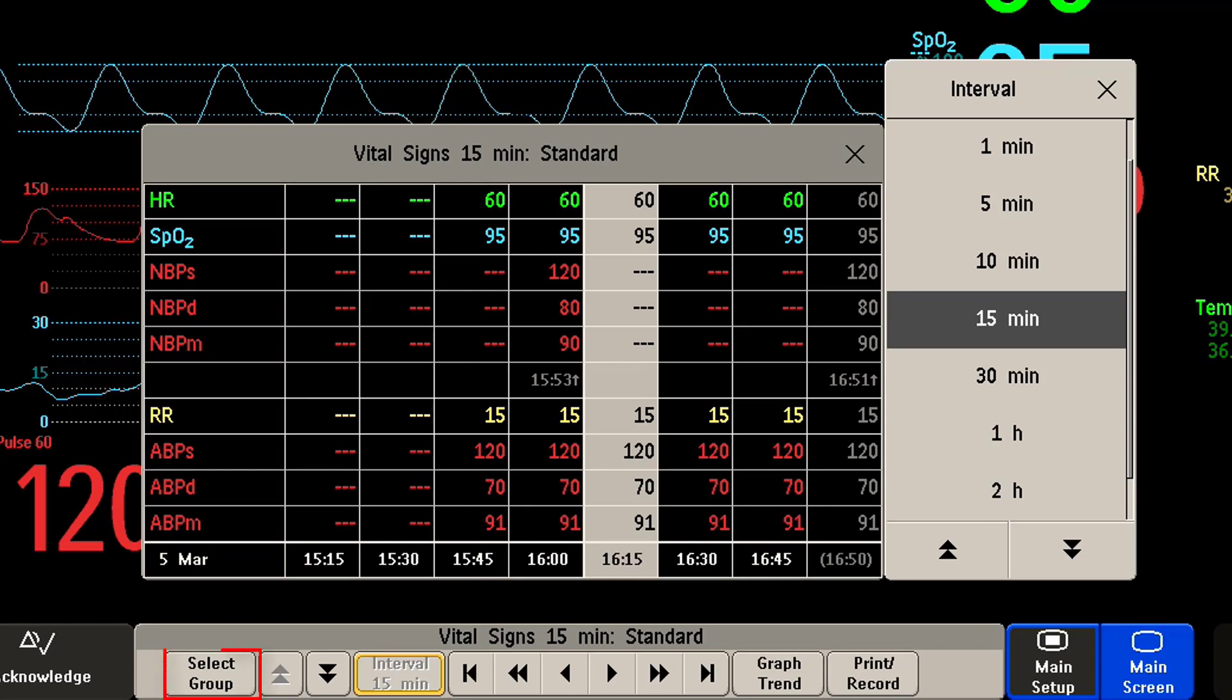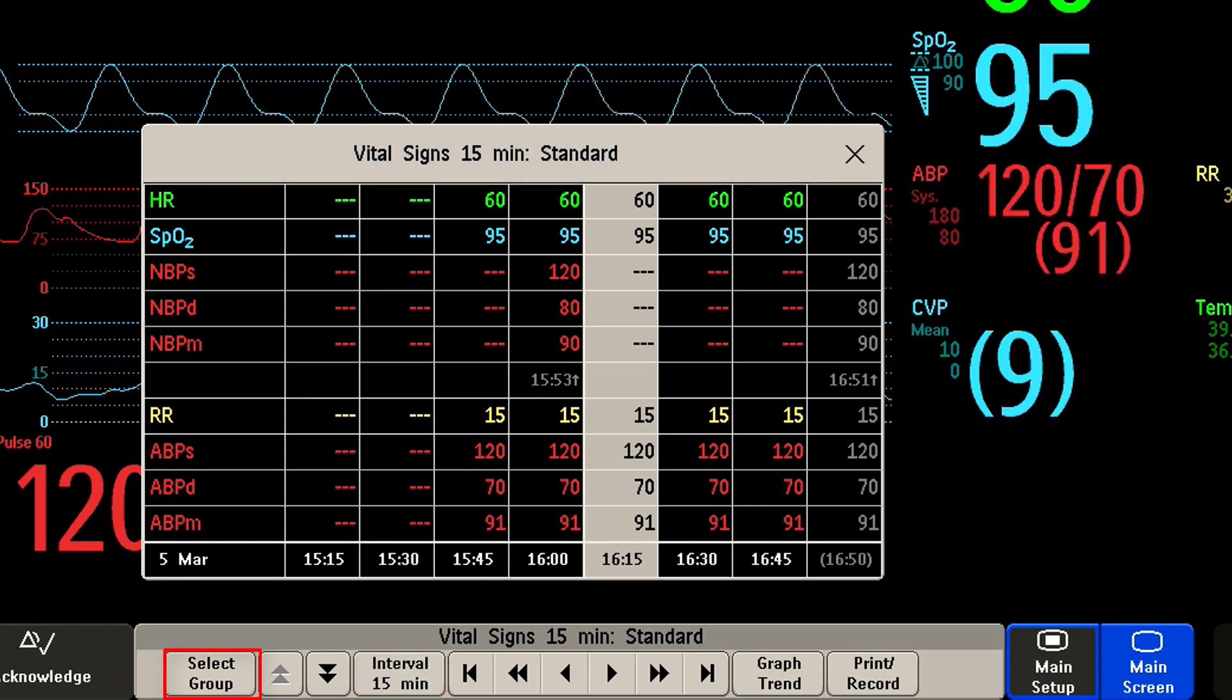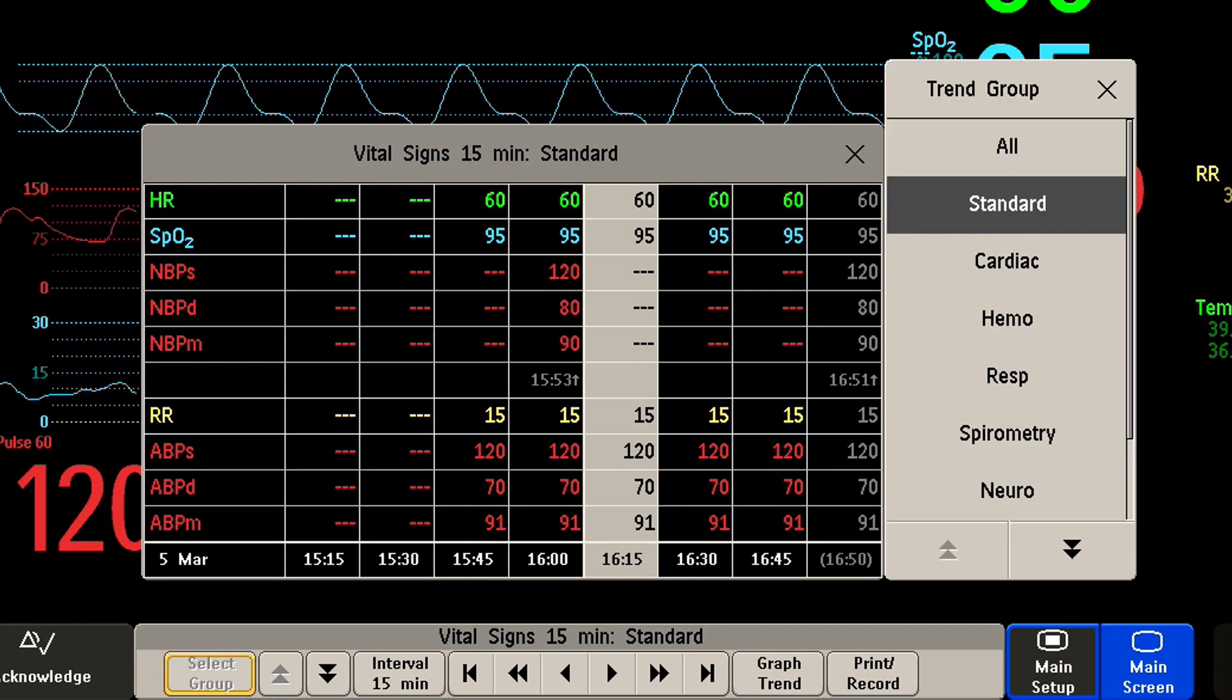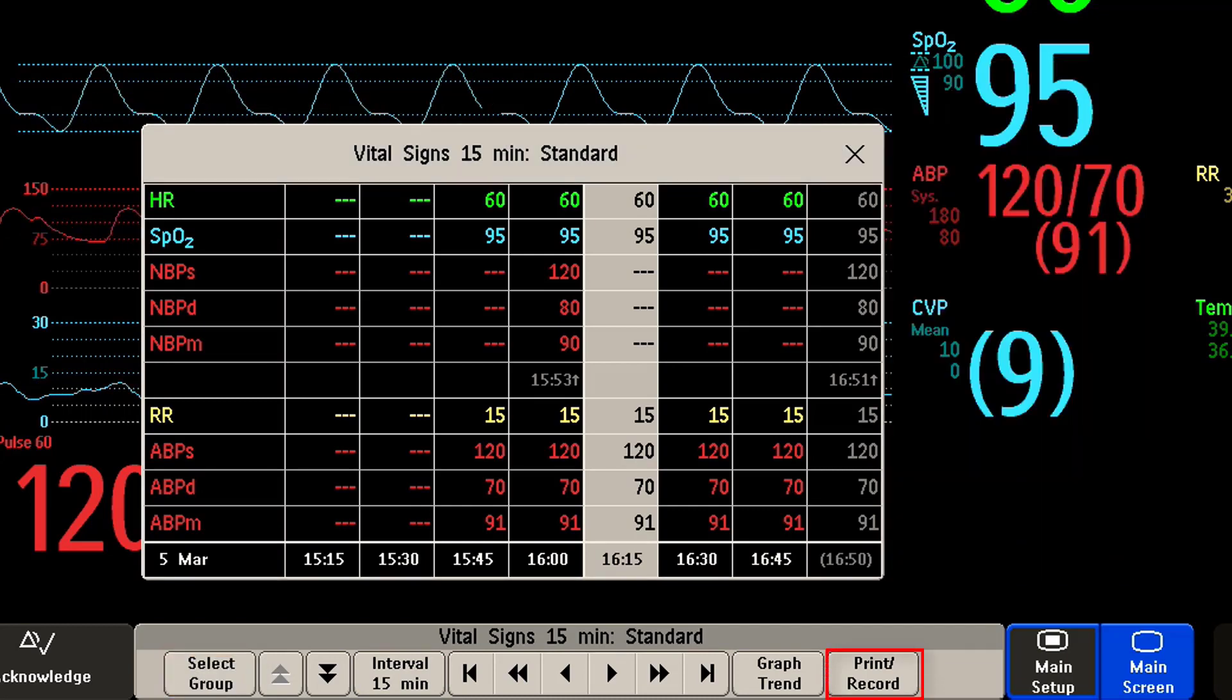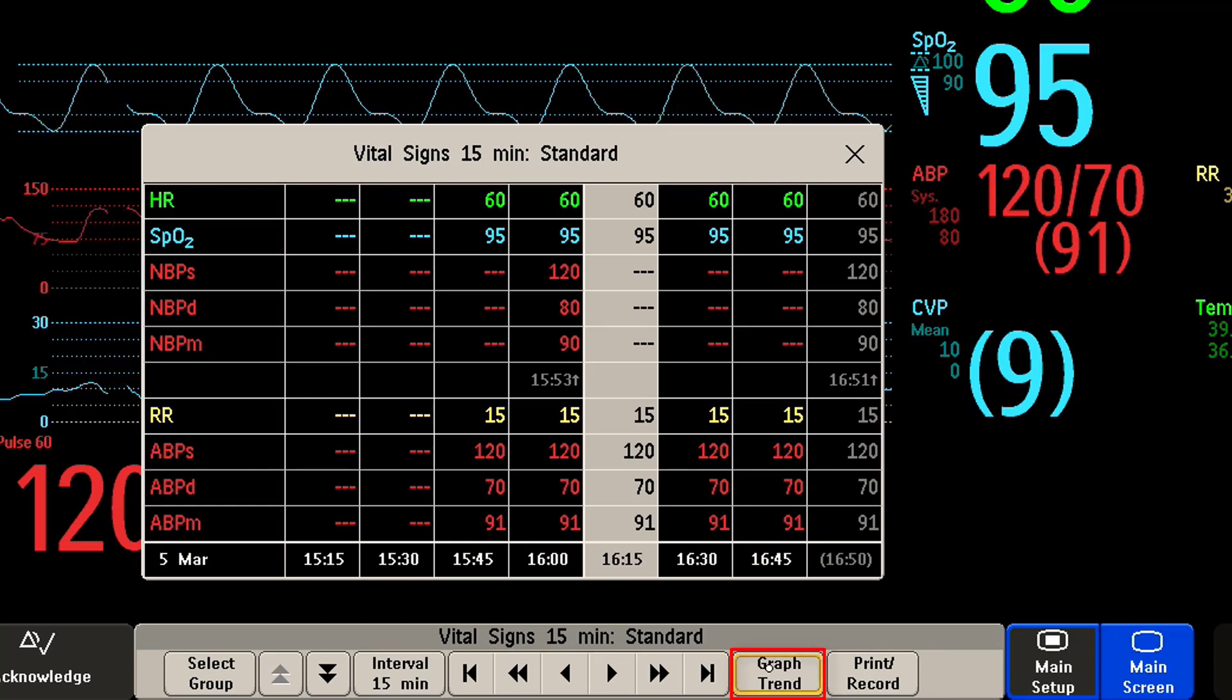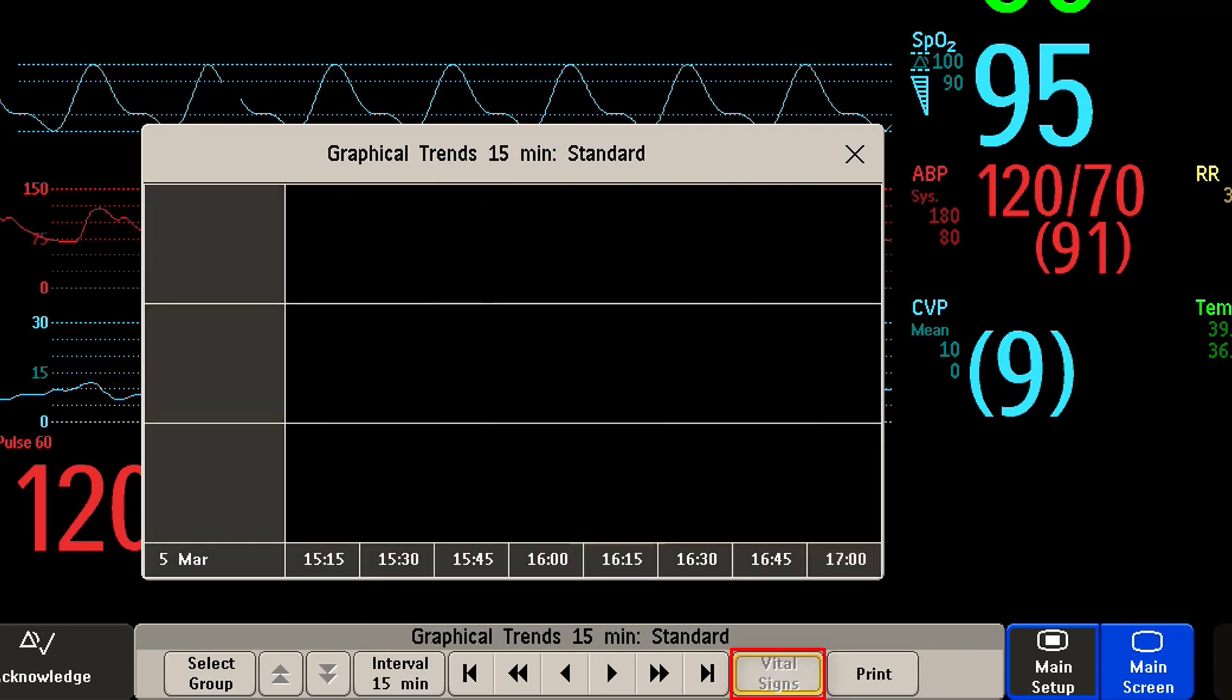I can select a trend group from a list to view specific measurements, print a trend report, and switch this view to a graphical trends view and return back.